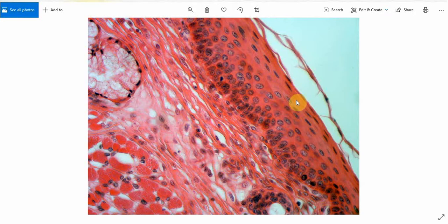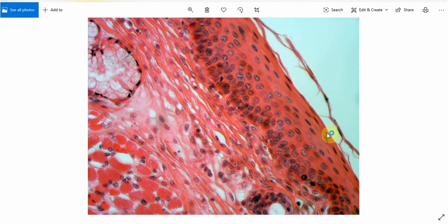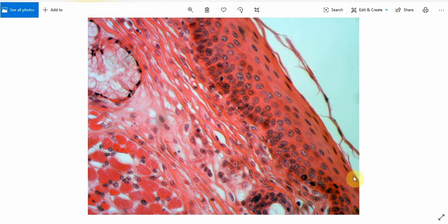Now this is the topmost layer, and we call it the superficial cell layer. The superficial cell layer comprises cells with a nucleus that is very small in size compared to the basal, prickle, or intermediate layers. The superficial layer comprises very flattened cells with nuclei present, so this is a non-keratinized mucosa.